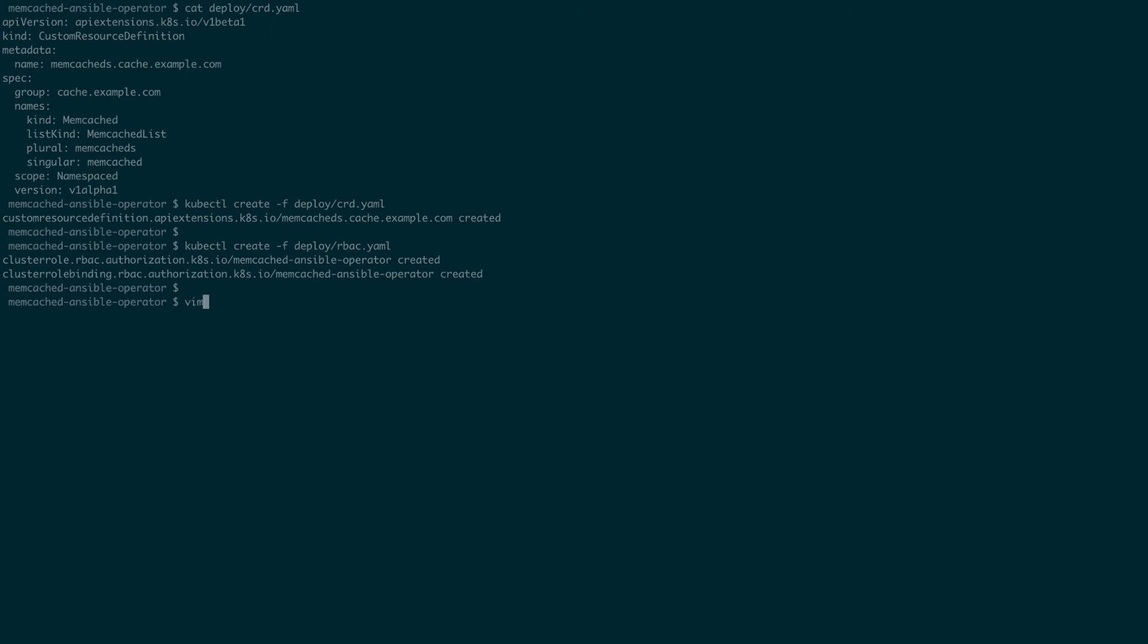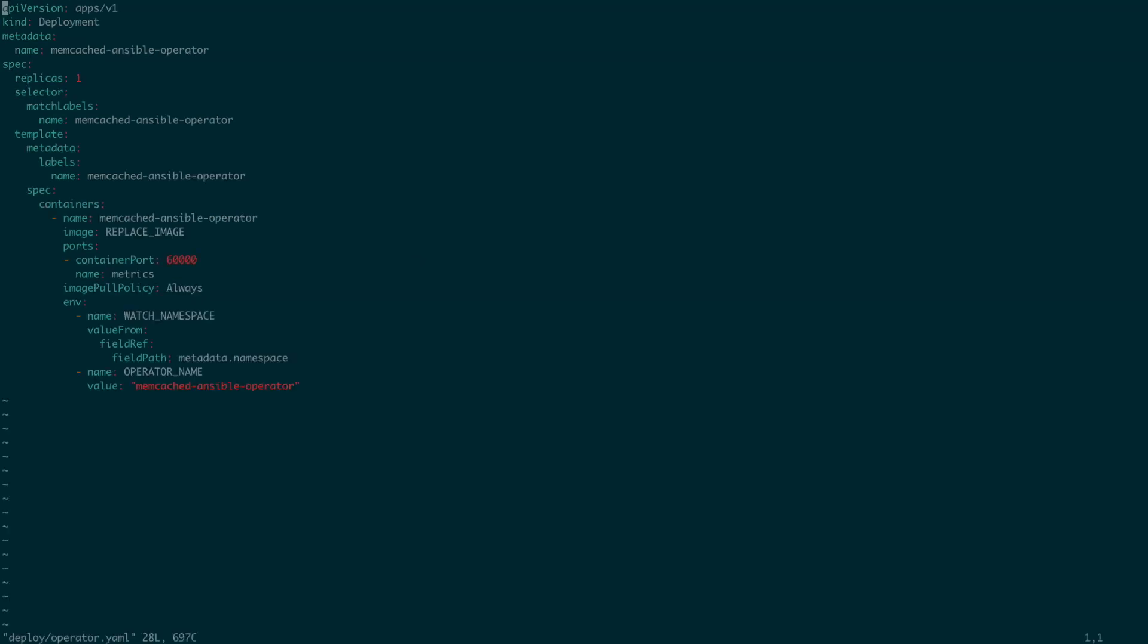Now, let's take a look at our operator.yaml file. This file contains a Kubernetes deployment for our operator. We'll replace the placeholder image with the image that we've built and pushed earlier.